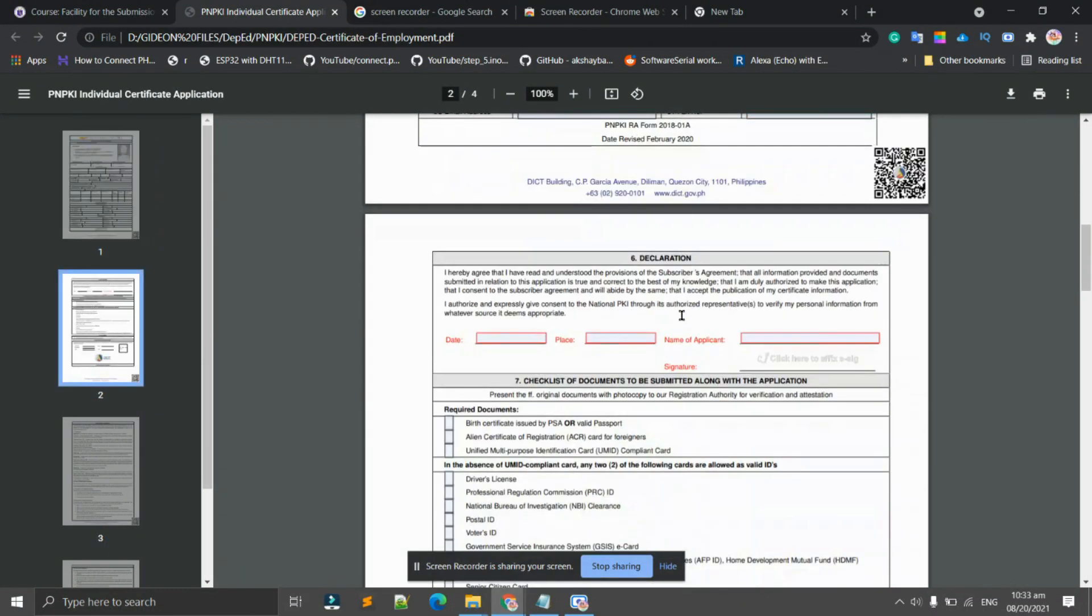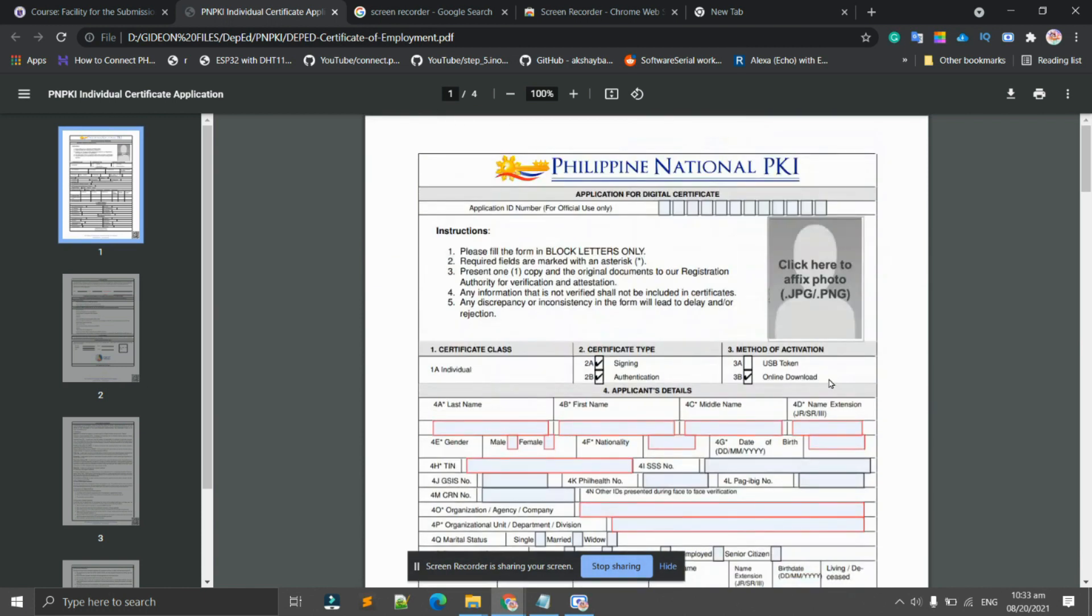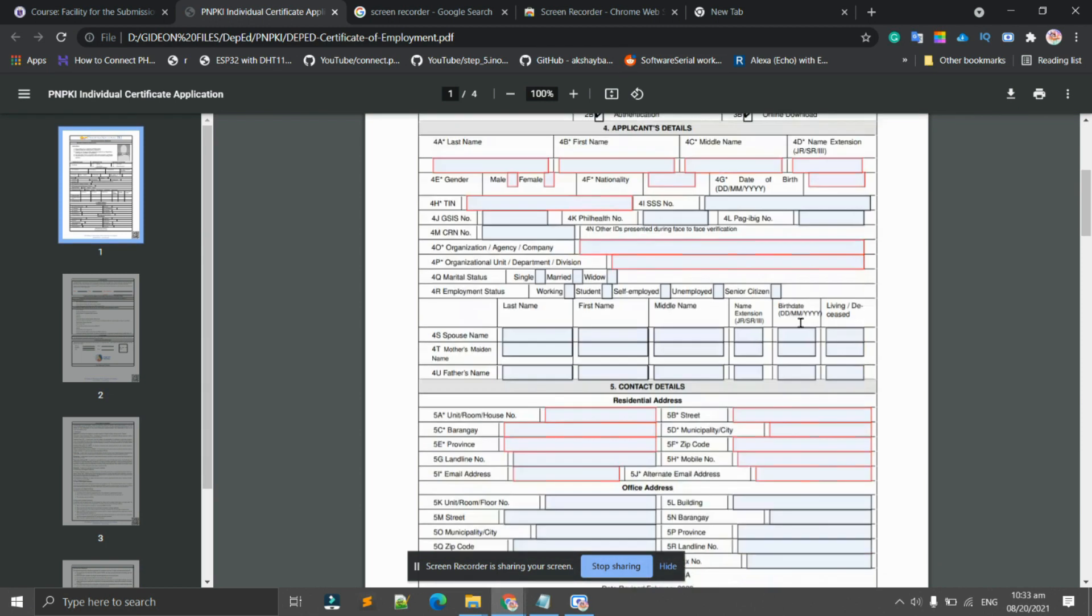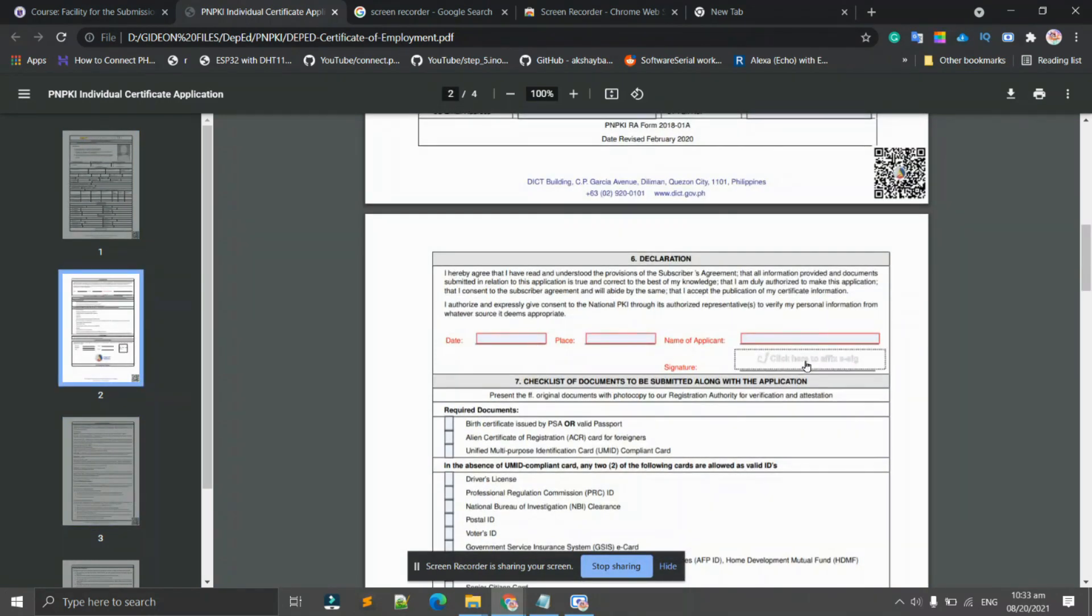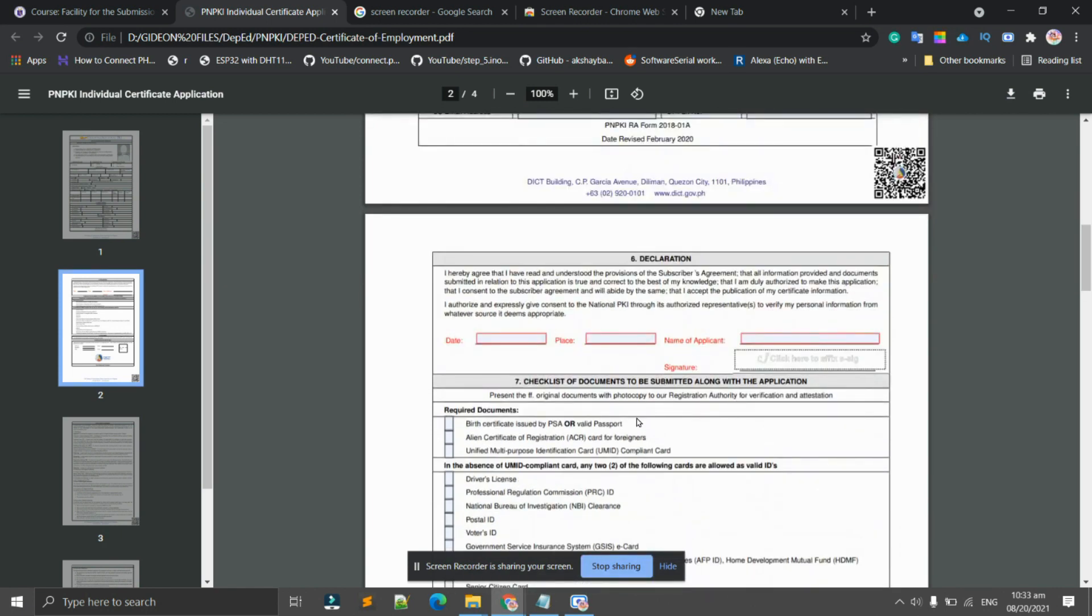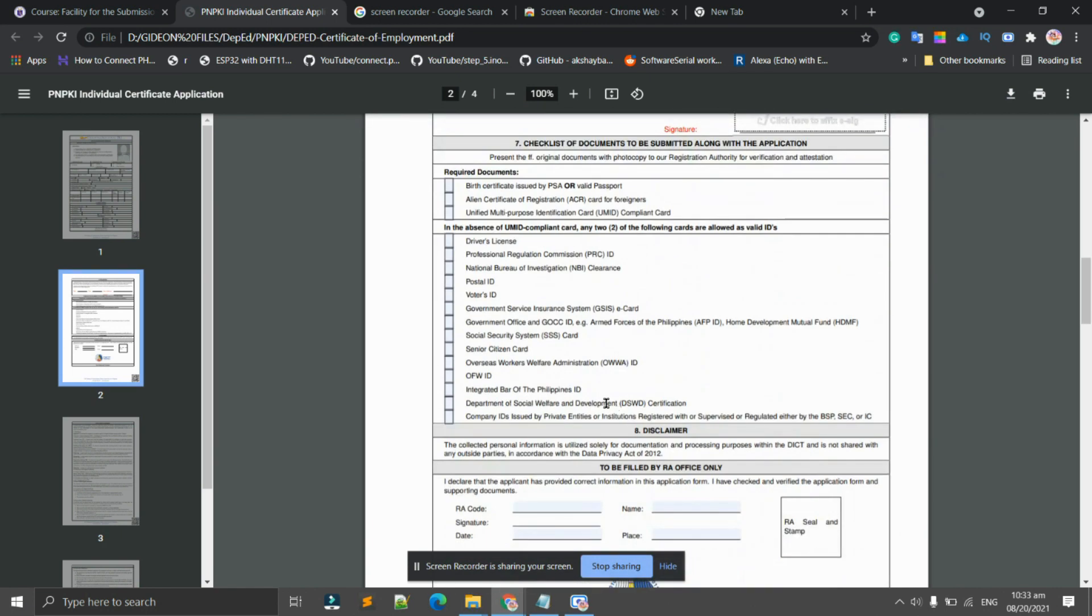Office address if you have, and then date, signature. For example, we have to click here to affix a photo. You can also get your photo from your device, like on this laptop, in My Documents. You can search for your photo. And we also have here, click affix signature.